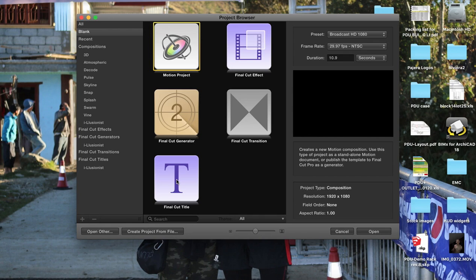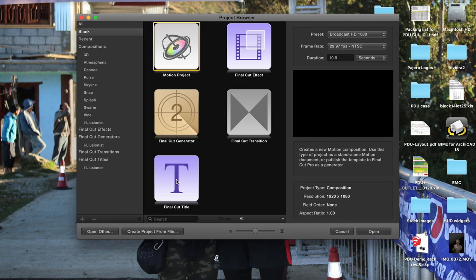The two software packages work together. Final Cut Pro already comes with a bunch of titles that will fulfill a lot of your needs, but if you want to create some custom titles and effects to give your videos your own personal touch, then Motion 5 will allow you to create those customized title sequences which can then be edited and reused within Final Cut Pro.